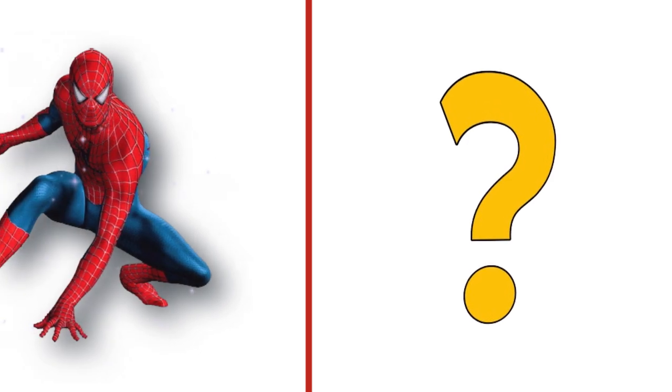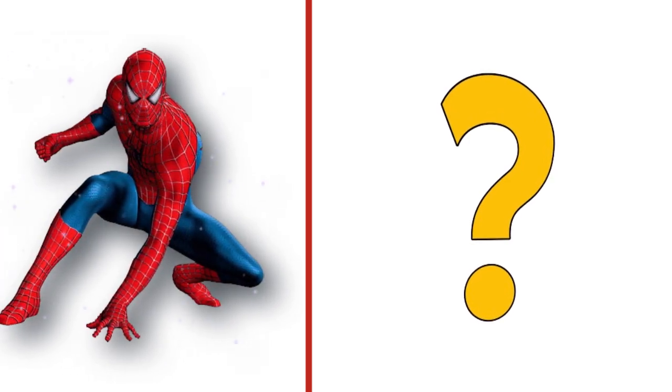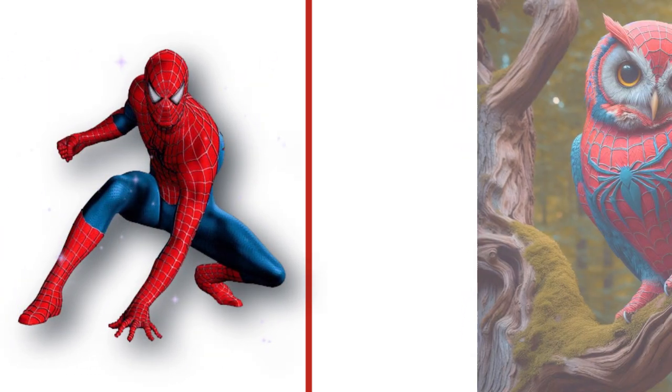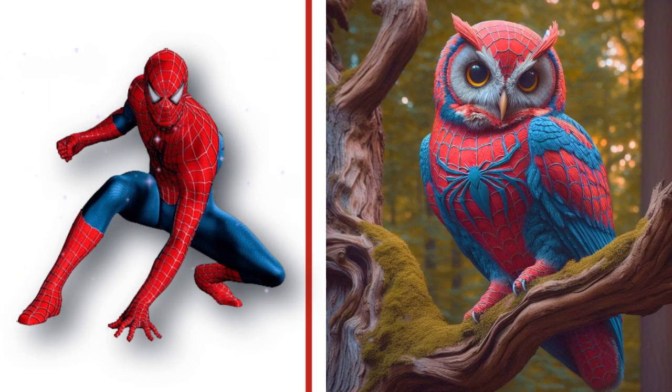Yikes, this is Spider-Man, he is cool. Look at the transformation.